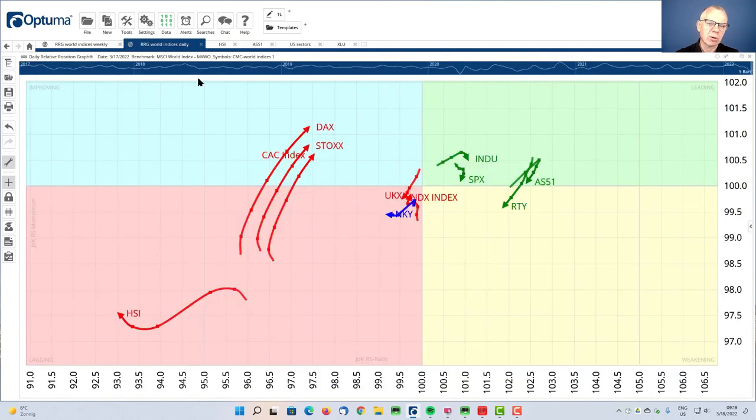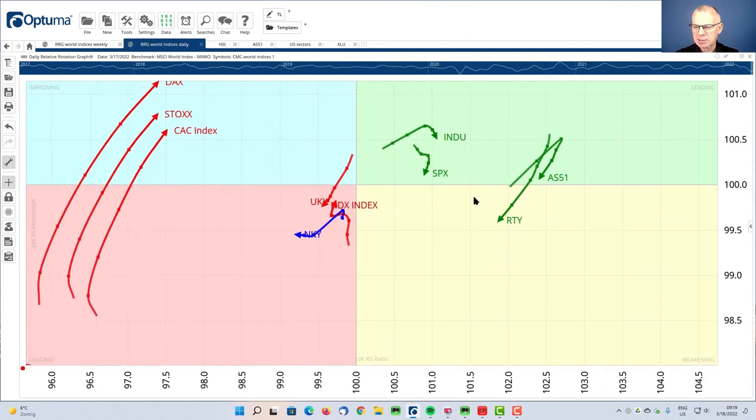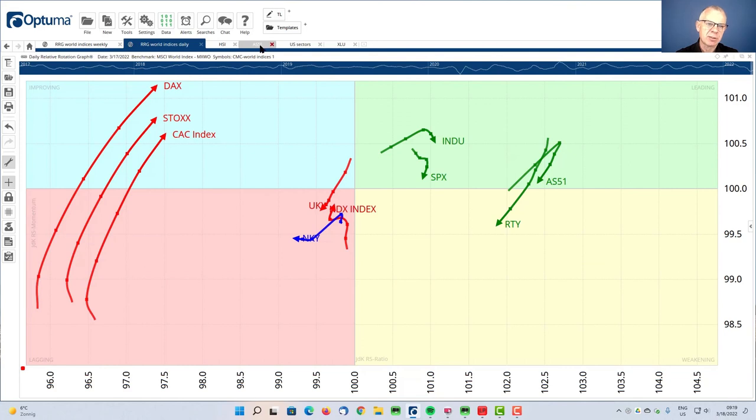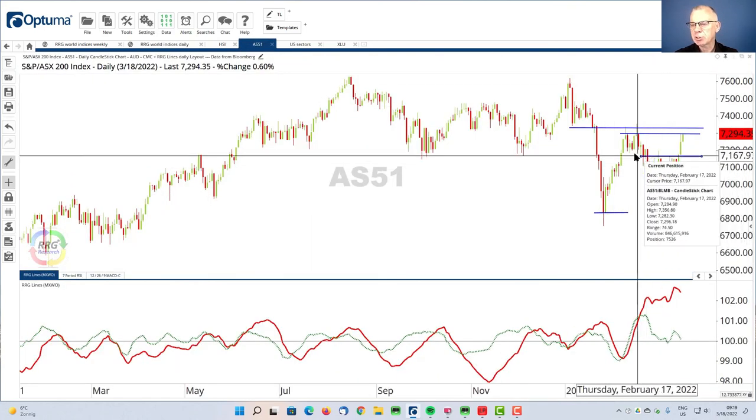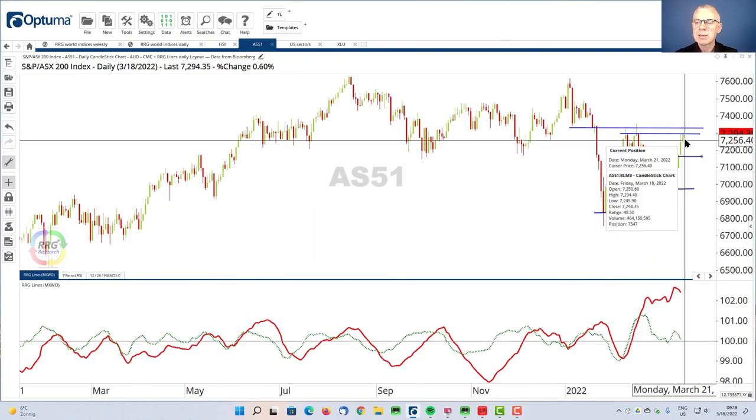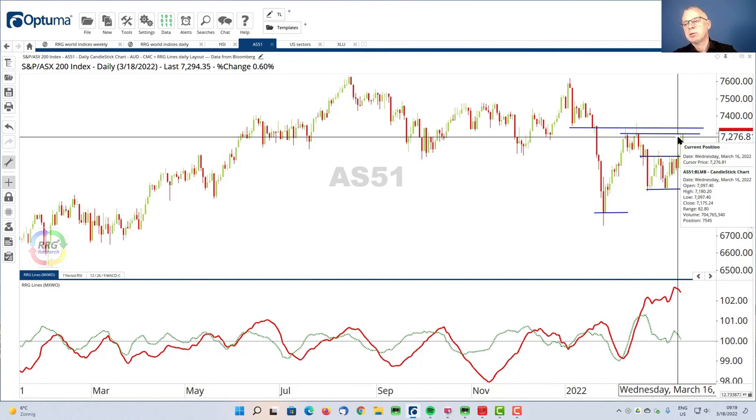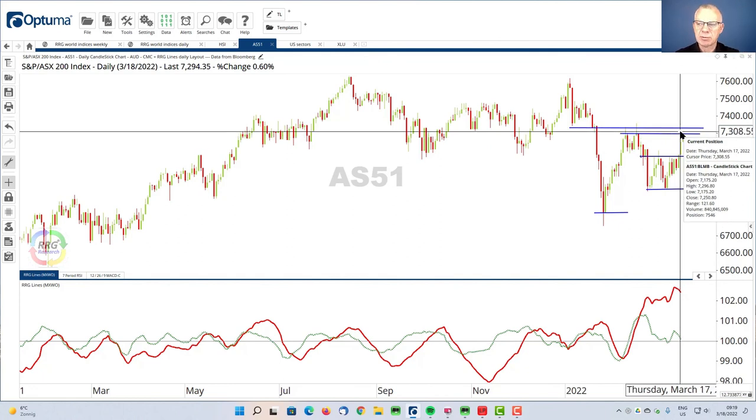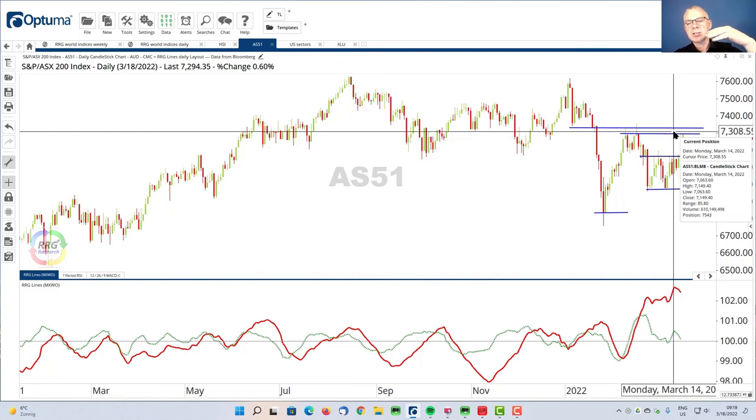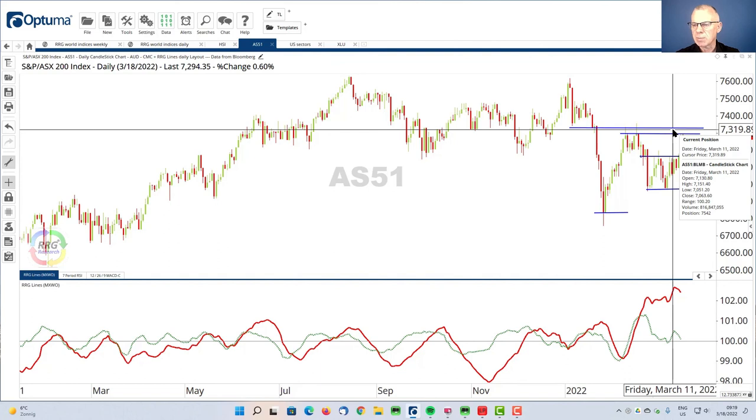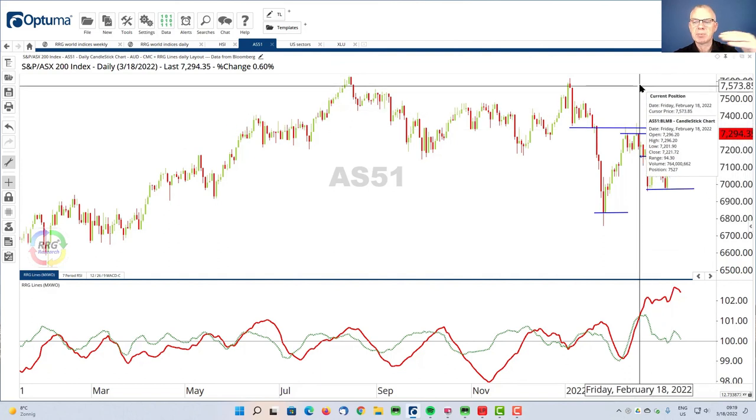So for the ASX, as we saw on the daily RRG, it looks as if it's going through a little bit of a correction. And we can see that back on the chart where we are running into trouble. Once the market is able to clear this overhead resistance around 7300, I believe there is new upside potential for the Australian stock market to move a little bit higher, probably towards the old highs here around 7600.